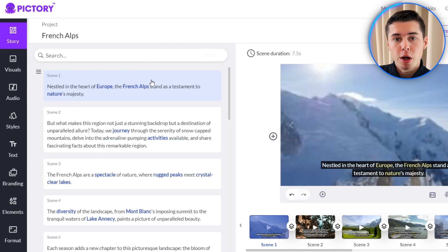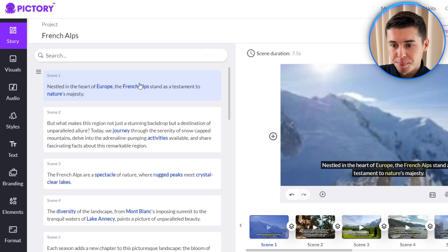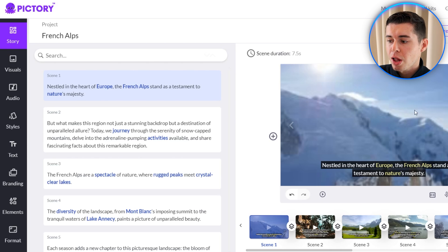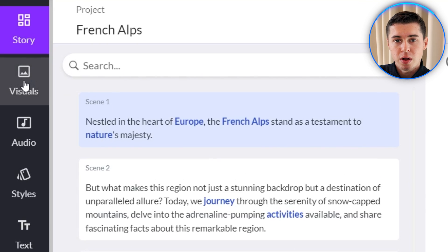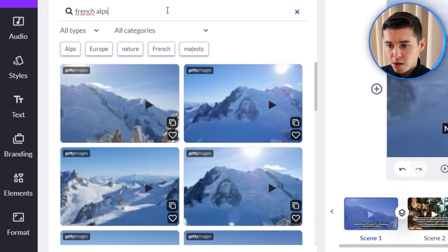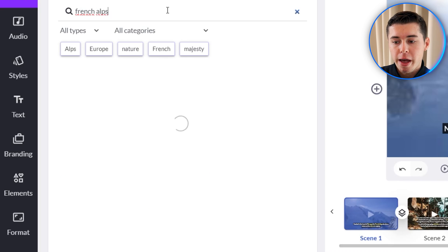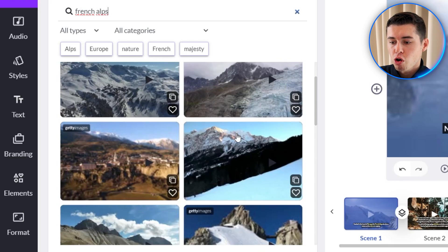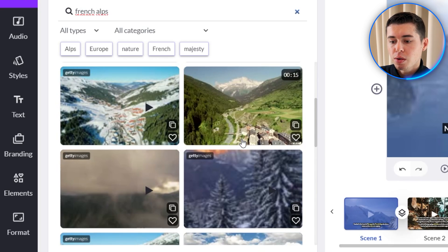First of all, select the scene you want to customize — in this case scene number one. Then to change the clip, click on visuals on the left hand side and this is where you can search within the entire stock library. Pic3AI has millions of clips available about literally anything you might need. So I can type in the French Alps and they'll show me all the stock footage I could insert.